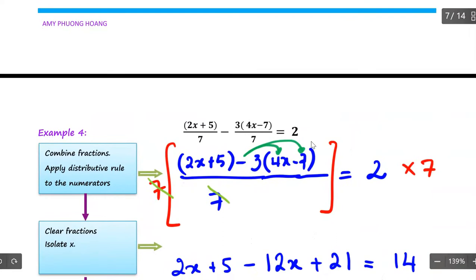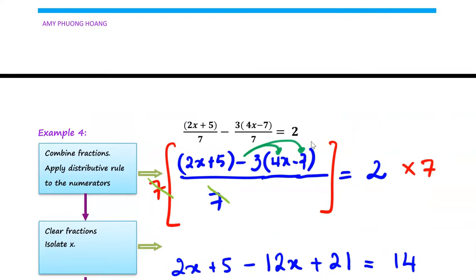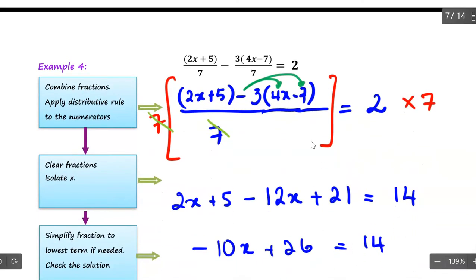The key in solving for a fractional equation is to take a look at your denominators, because that is your very first approach. Take a look at the denominator to see what method will be best for you. In example number four, this is the only method I use because it's the best way: same denominator on one side allows you to combine the numerators and then multiply both sides by 7 to get rid of it.